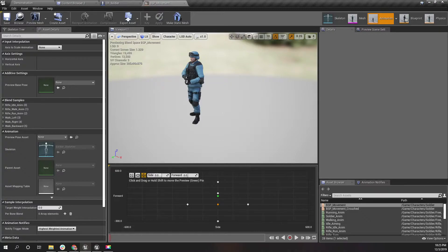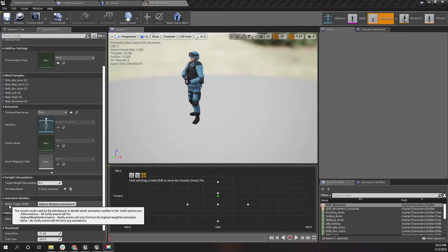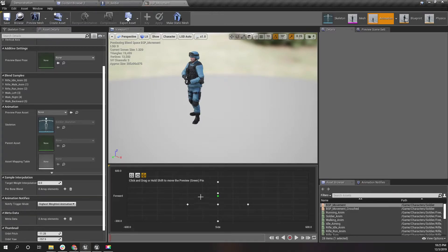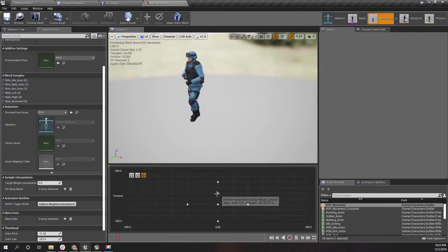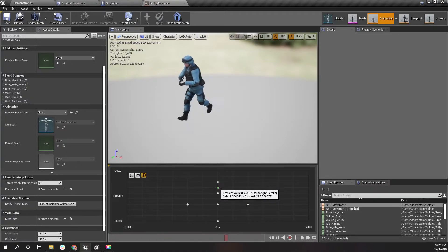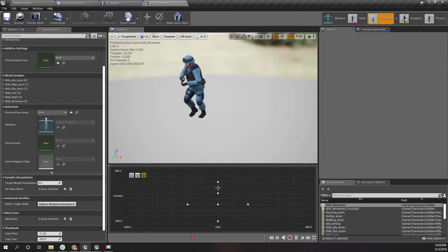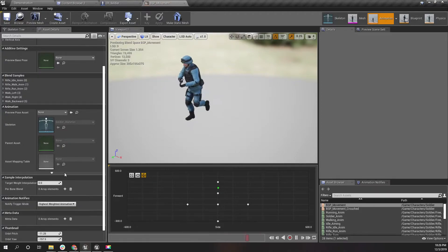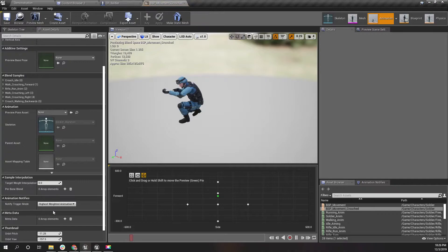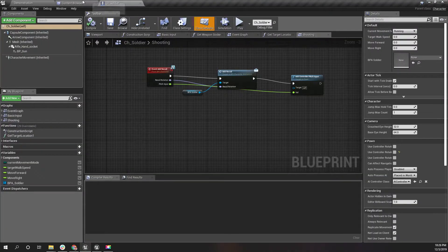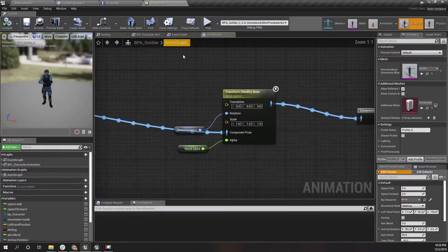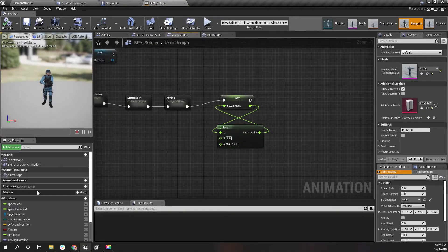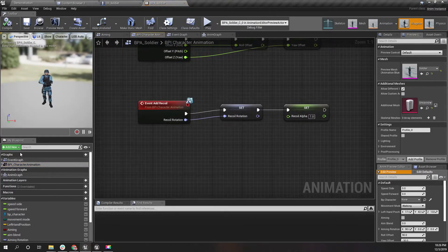Now I'm done adding animation notifiers. Let's open this blend space. Make sure on the notify trigger mode you have selected highest weighted animation, because you have footstep notifiers for both the walk animation and running animation. If you are somewhere in between, you will hear double footsteps, so use this option to prevent that. Also do the same in this blend space.